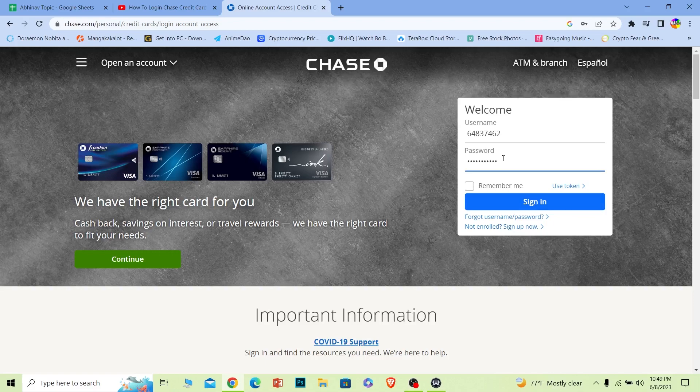After you login to your online banking account, you can activate your credit card or apply for a credit card or do anything related to credit cards. Once you log in, there's going to be a credit card section inside your account. From there you can do all those things.